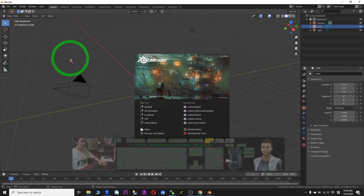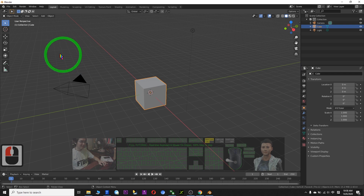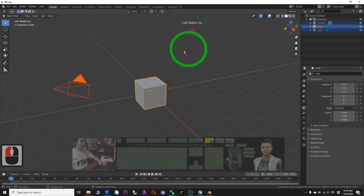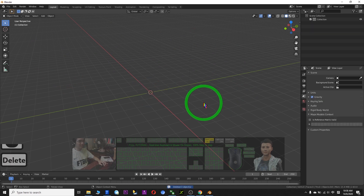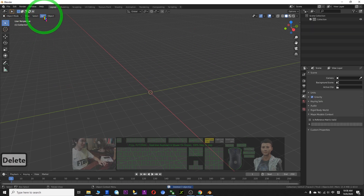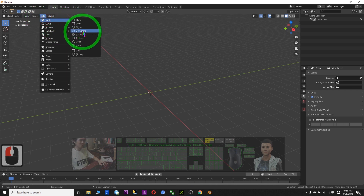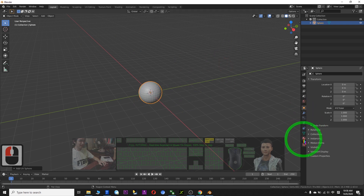The first action I need to do is click at the side here, then drag and select these three default objects. Press delete. Now I'll go to Add Mesh and select UV sphere.